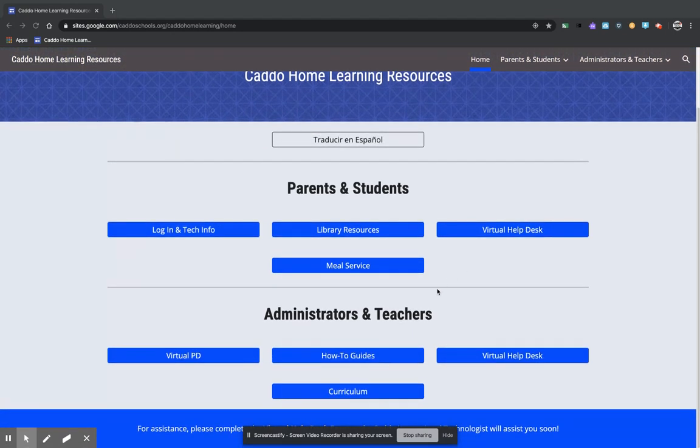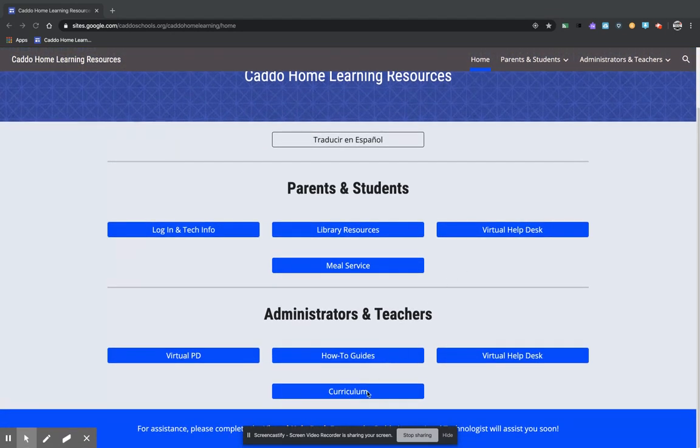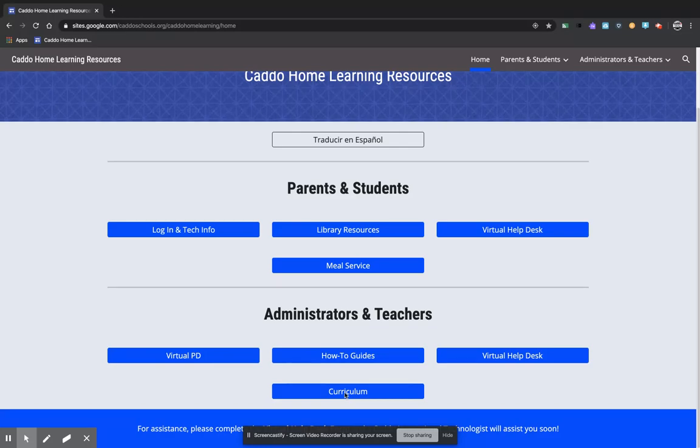So we are going to come down here to the Caddo Home Learning page, we're going to select the Curriculum button.